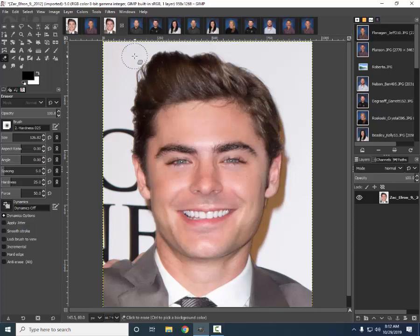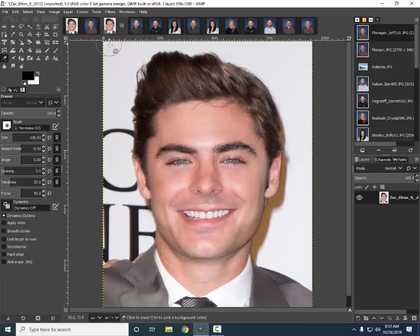I want to talk about the pictures you choose when you're doing face swaps. First, you want to make sure that they are facing the same way — in both of ours they're forward facing and the lighting is somewhat similar. Sometimes if they're facing different directions or are profiles, a face swap is rather difficult.